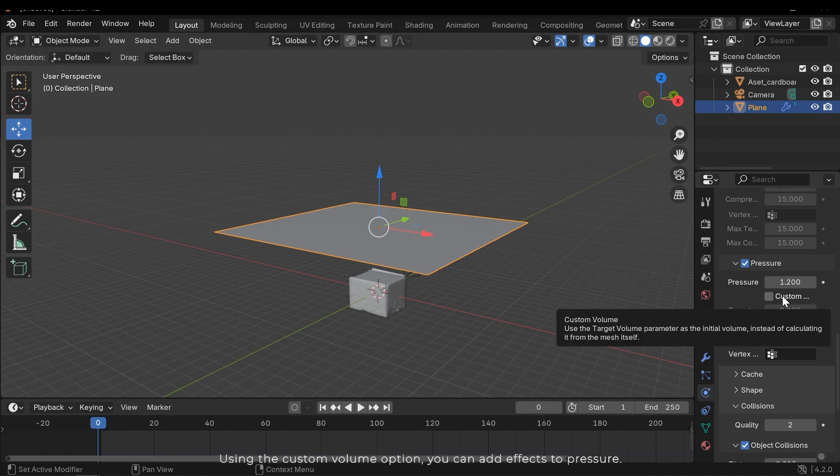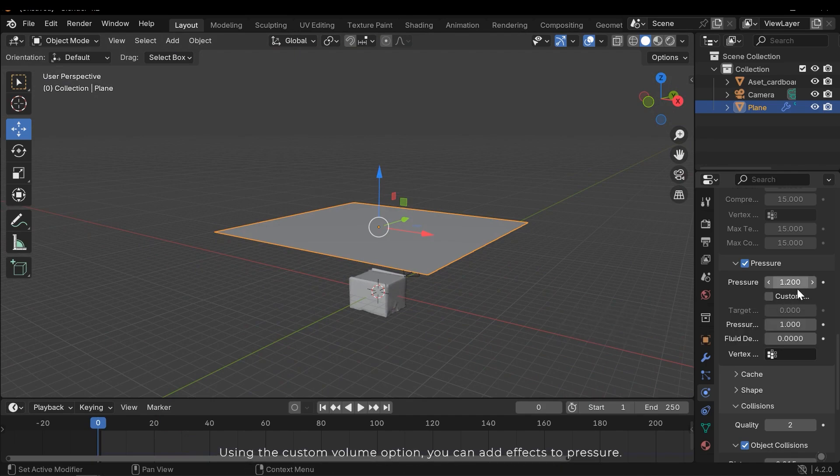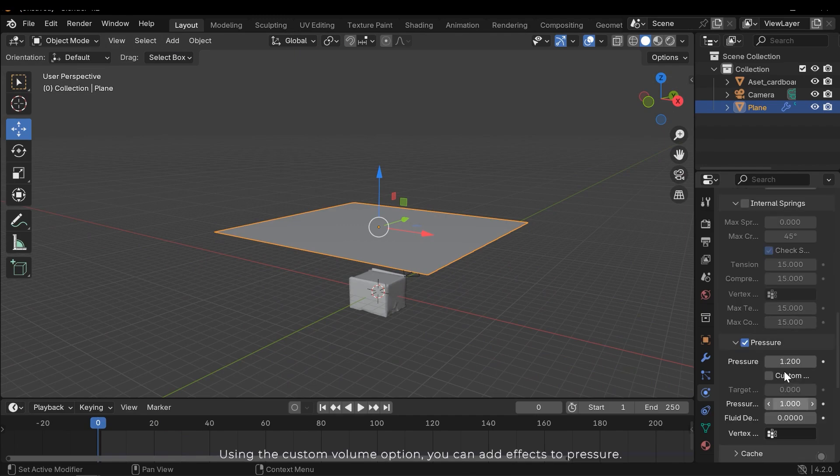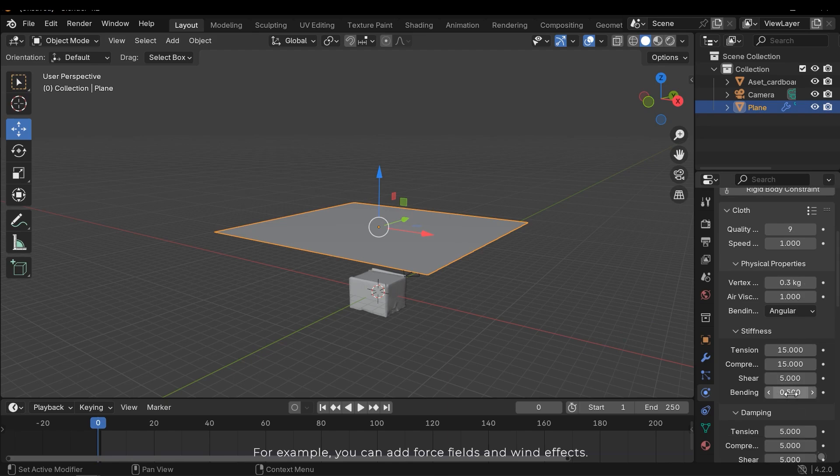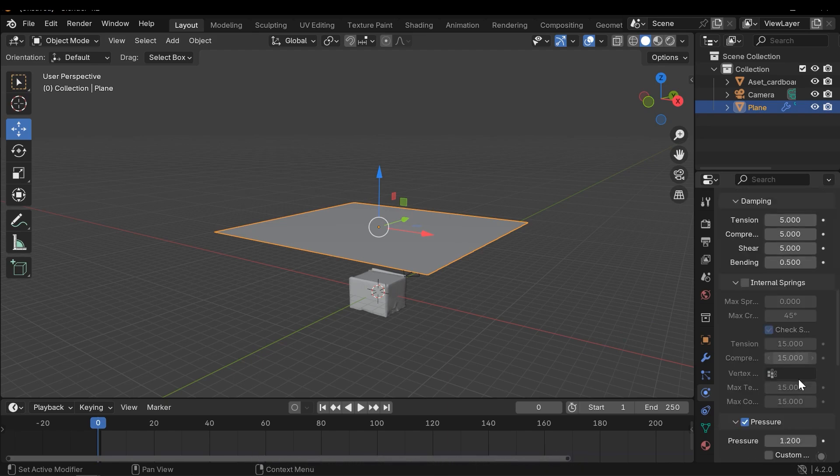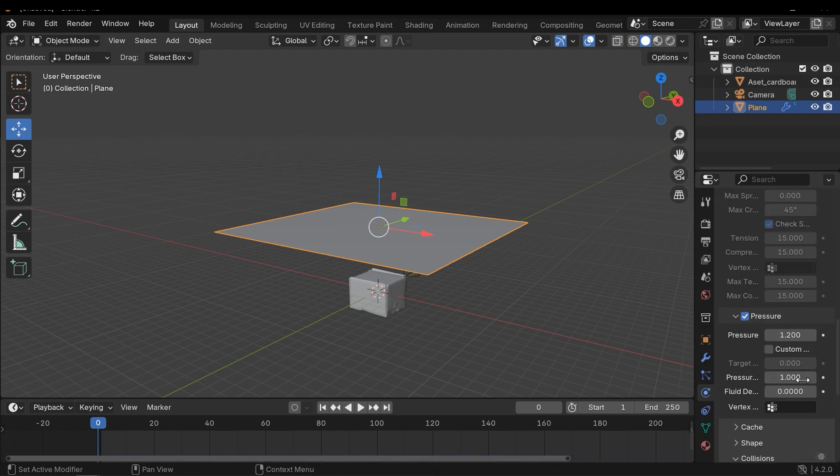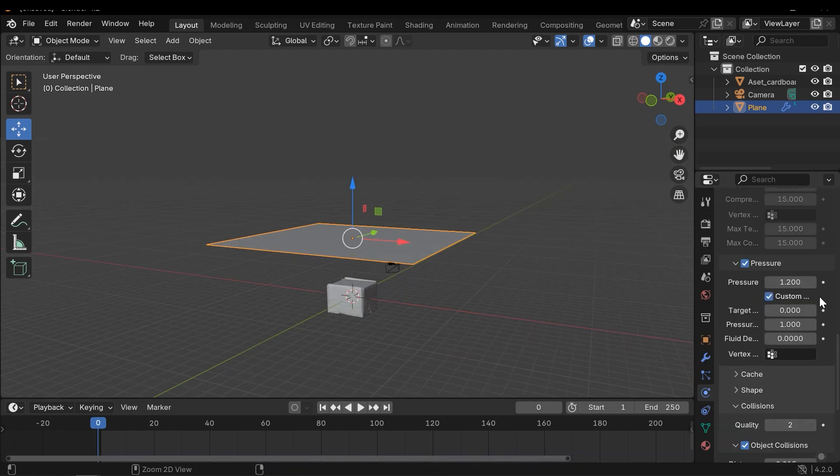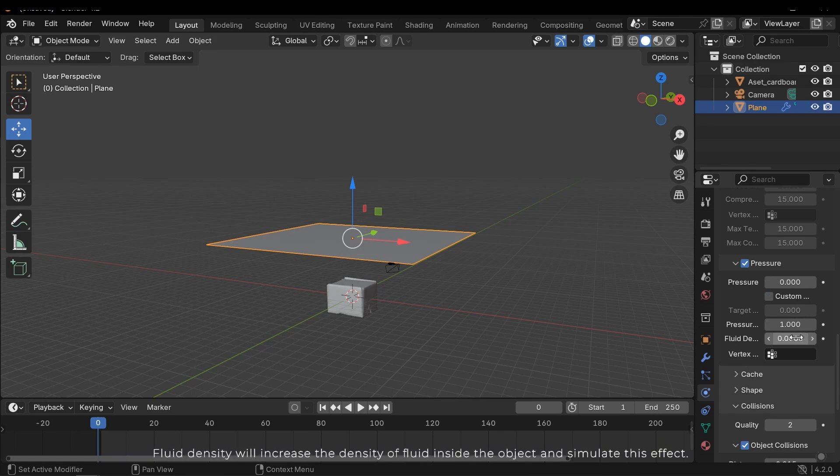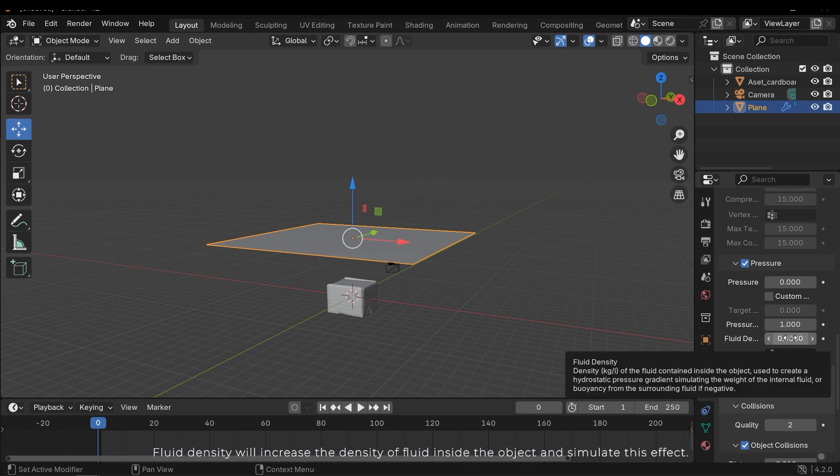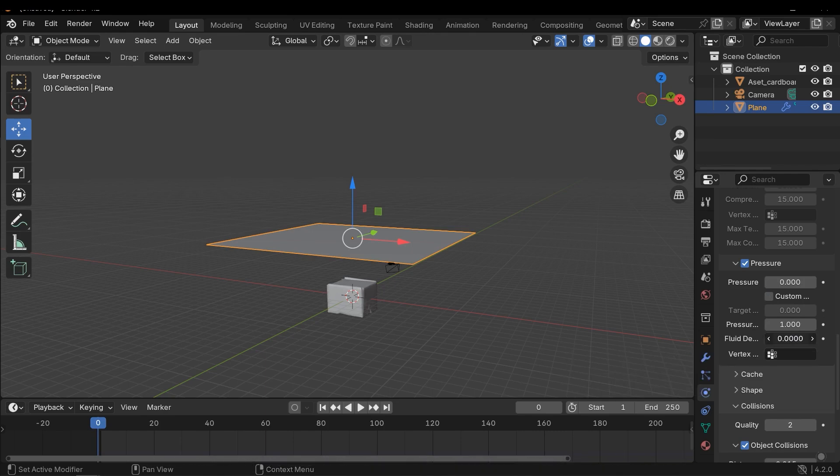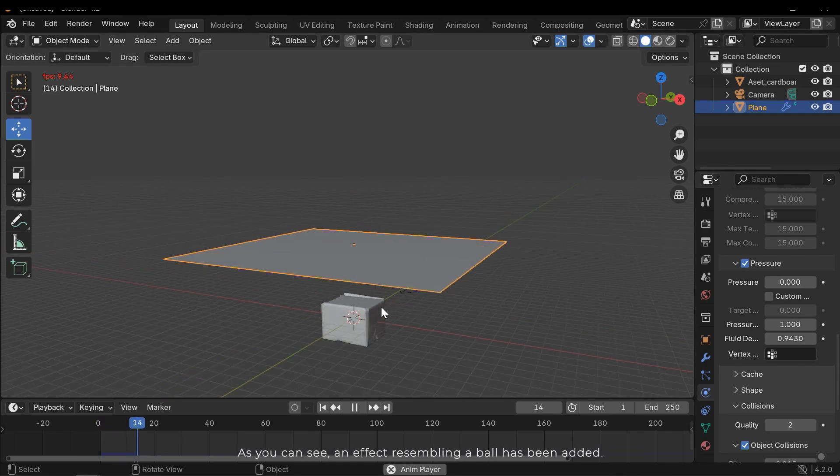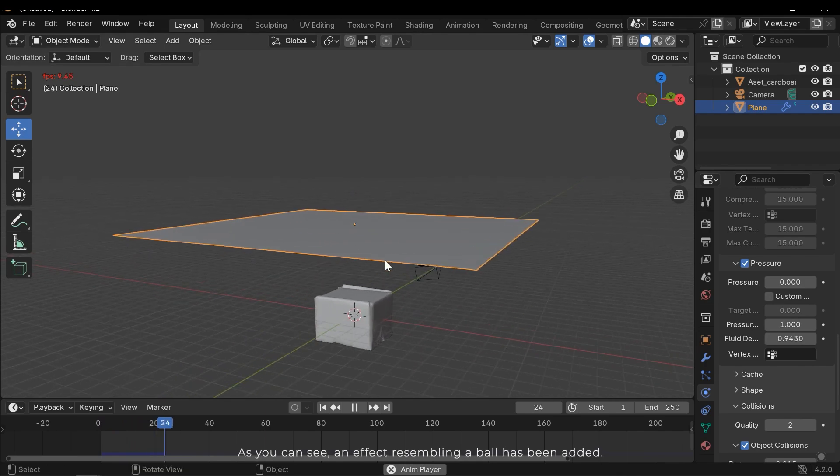Using the custom volume option, you can add effects to pressure. For example, you can add force fields and wind effects. Fluid density will increase the density of fluid inside the object and simulate this effect. As you can see, an effect resembling the ball has been added.